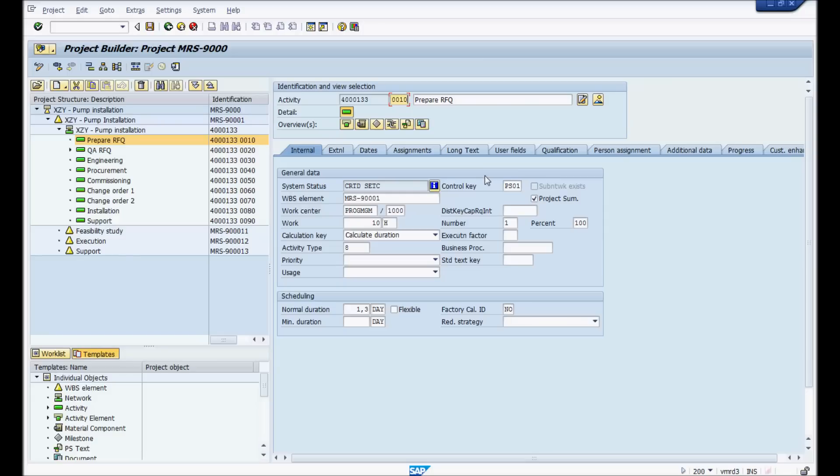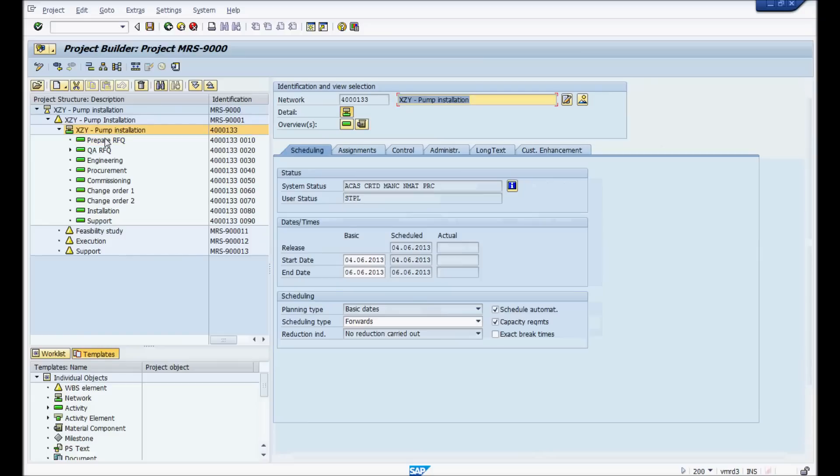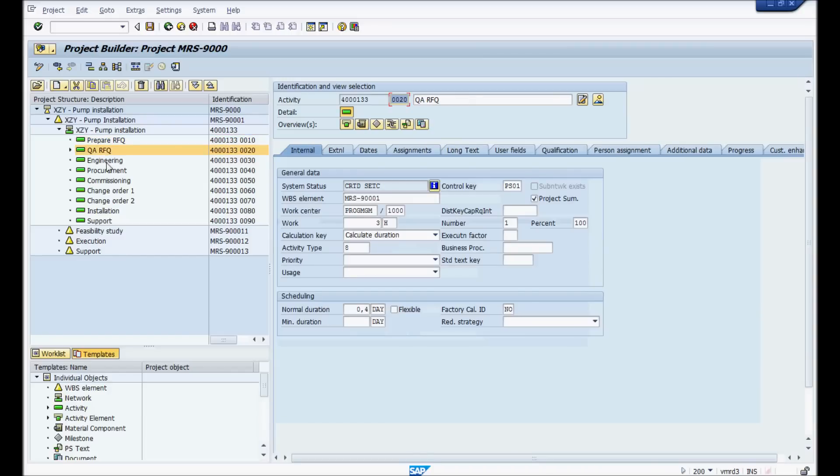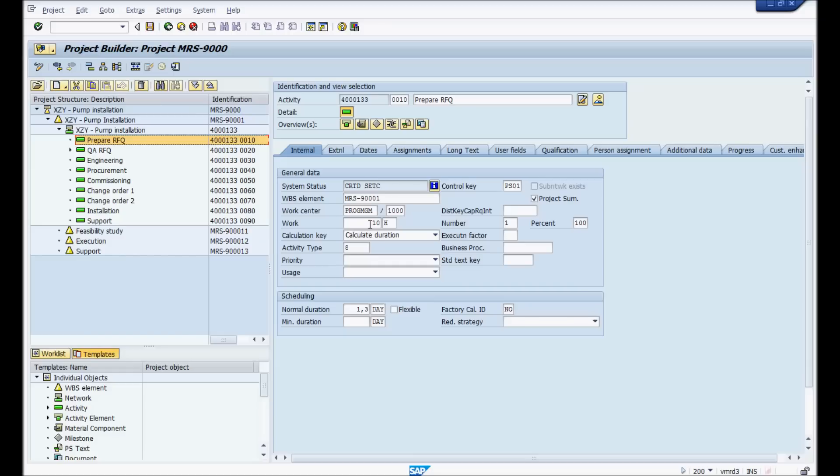So here we have a project. If you're not familiar with SAP projects, it's okay. We could talk to you and show you afterwards. Here we just have a simple project, a pump installation. These are the different activities. We're going to focus on what data you need from your project. That's important to have. First thing you need is your work center, which is right here.